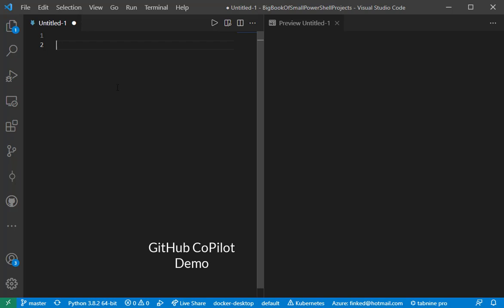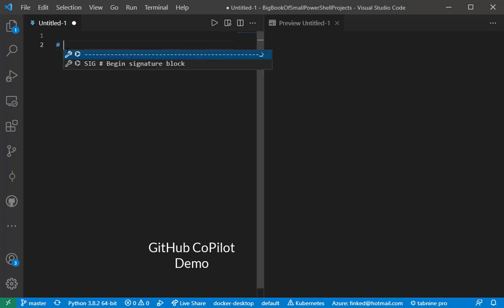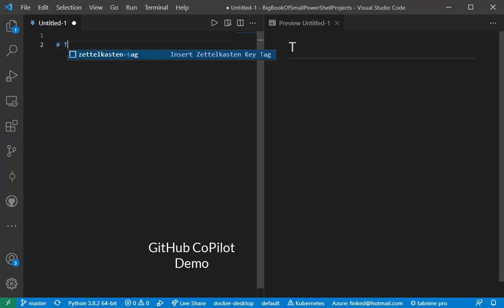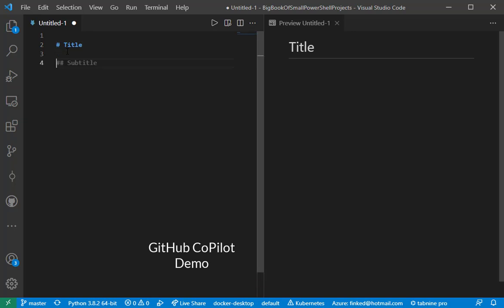This is a markdown file I can edit, and as I type, it will render here on the right-hand side. So, I can start with something like title. And that subtitle is being suggested by Copilot. And I'll take that, and it's doing another heading.